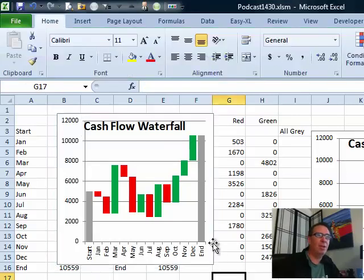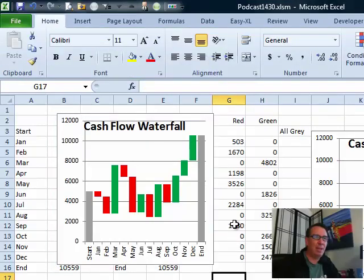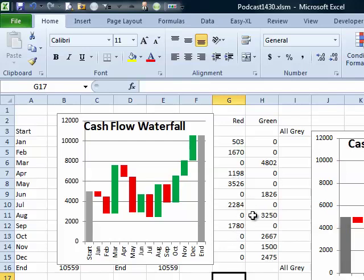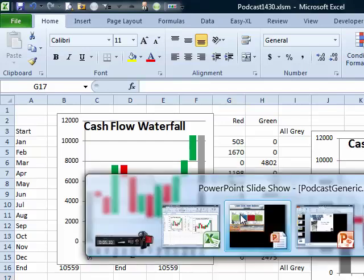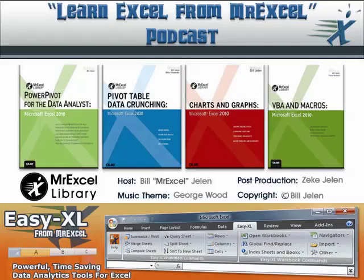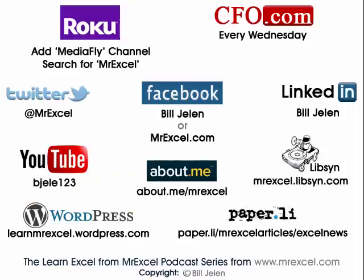So a waterfall chart, without using any add-in, just requires some extra formulas over here in order to make it work. All right, well, hey, I want to thank you for stopping by, and we'll see you next time for another netcast from MrExcel.